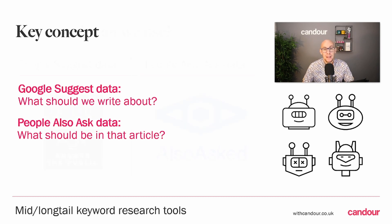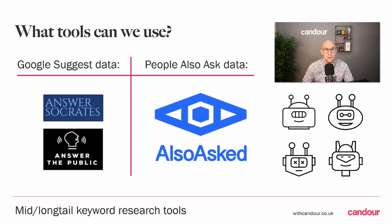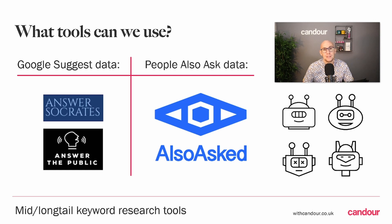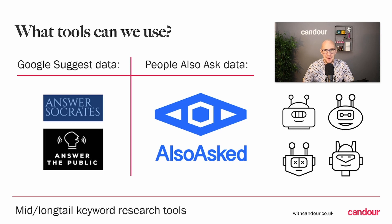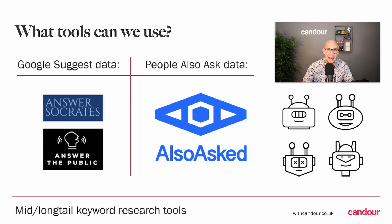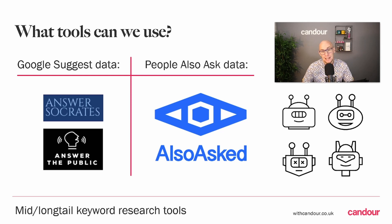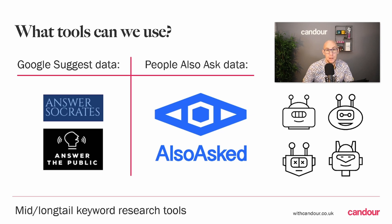As I said, it can be quite hard to manually get this data from Google, very time consuming. So there are several tools that can help us speed up this process and save us literally hours and hours of time. They tend to be focused on one of those two specific types of data. We'll look at Answer Socrates and Answer the Public for Google Suggest data, and we'll look at People Also Ask data with our tool Also Asked.